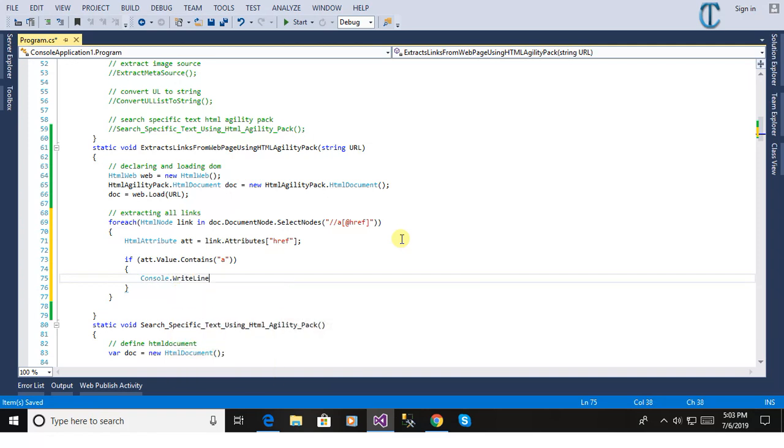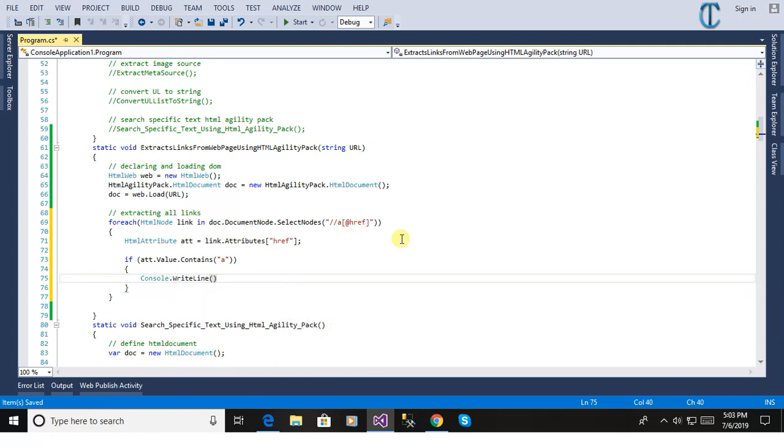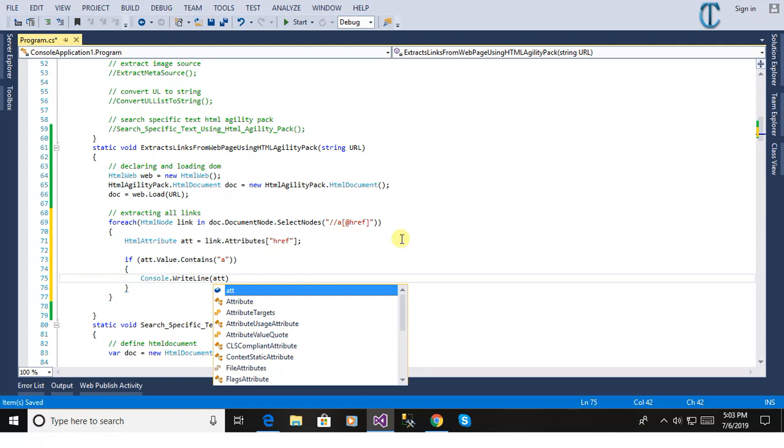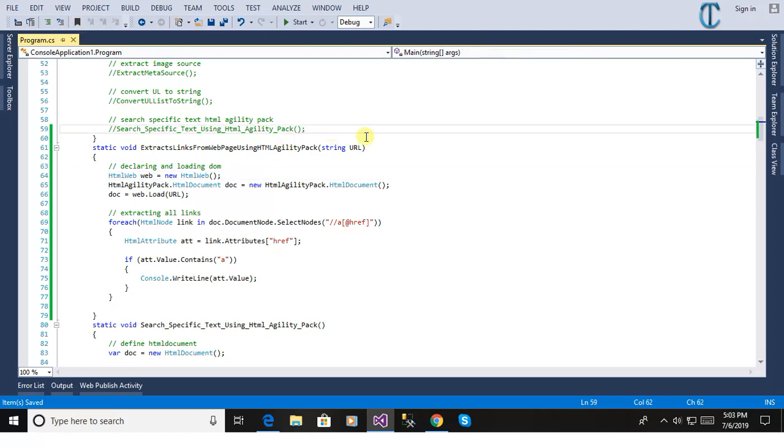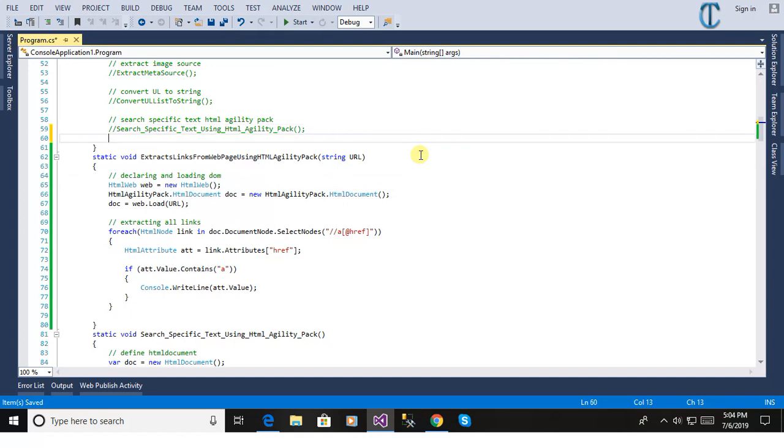Now we will print one by one all the links contained in a web page. We will show in the console.